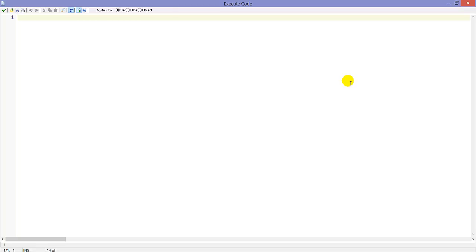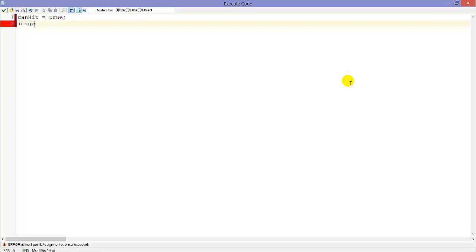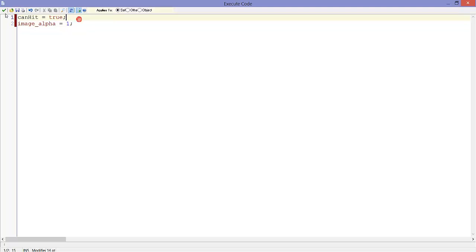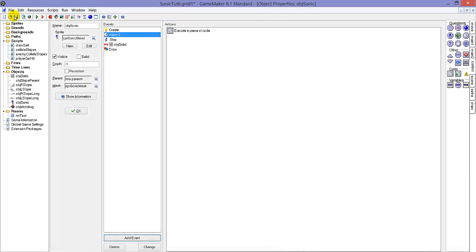Which has canHit equals true and image_alpha equals one, so we are not transparent anymore and we can once again get hit.